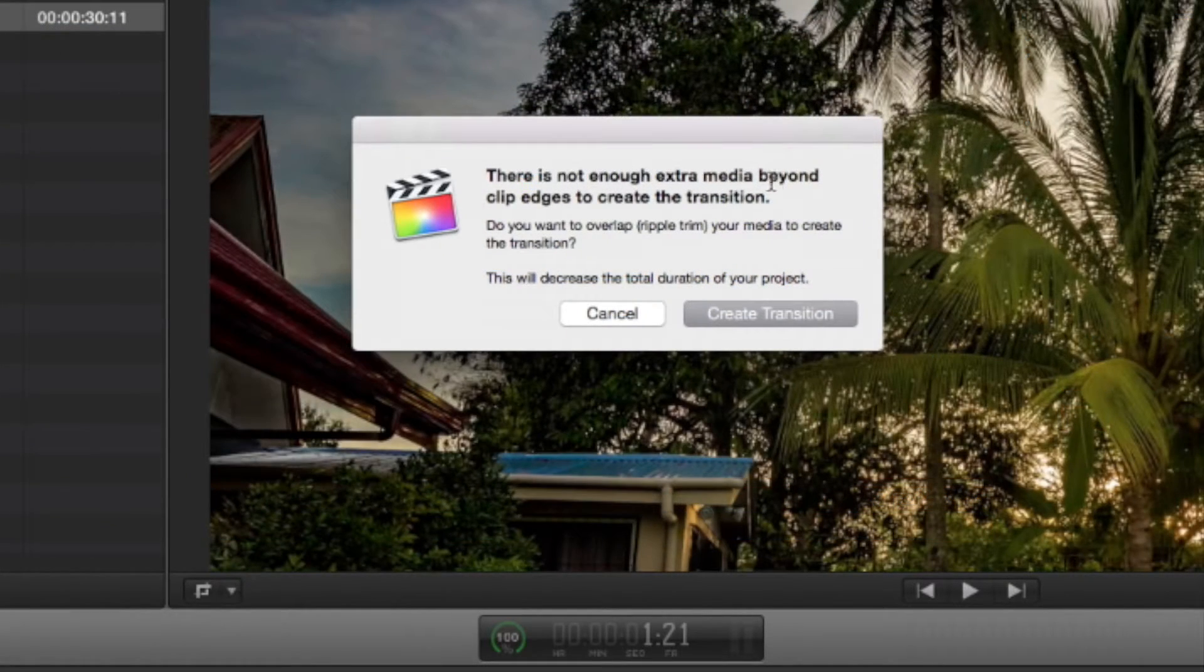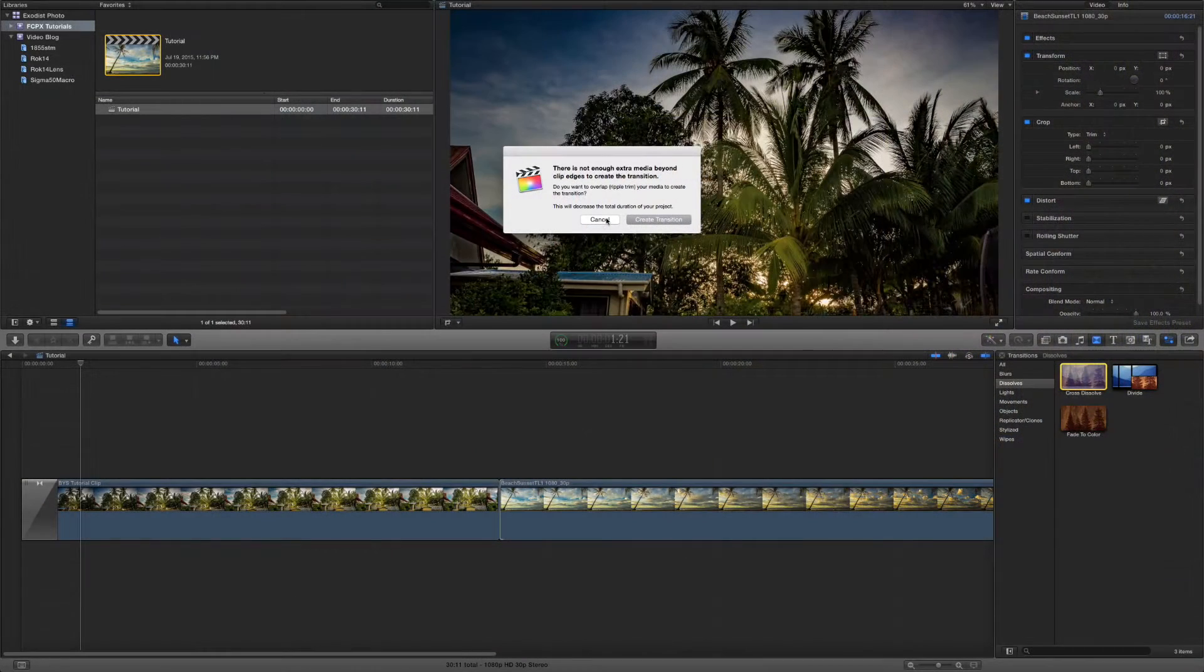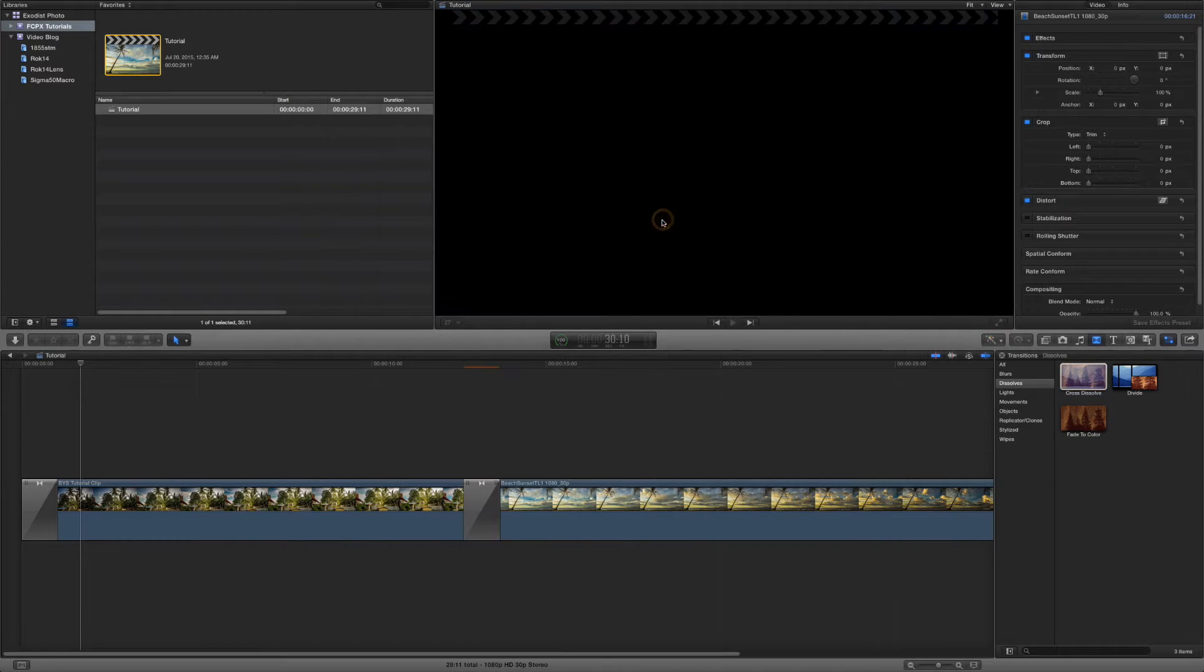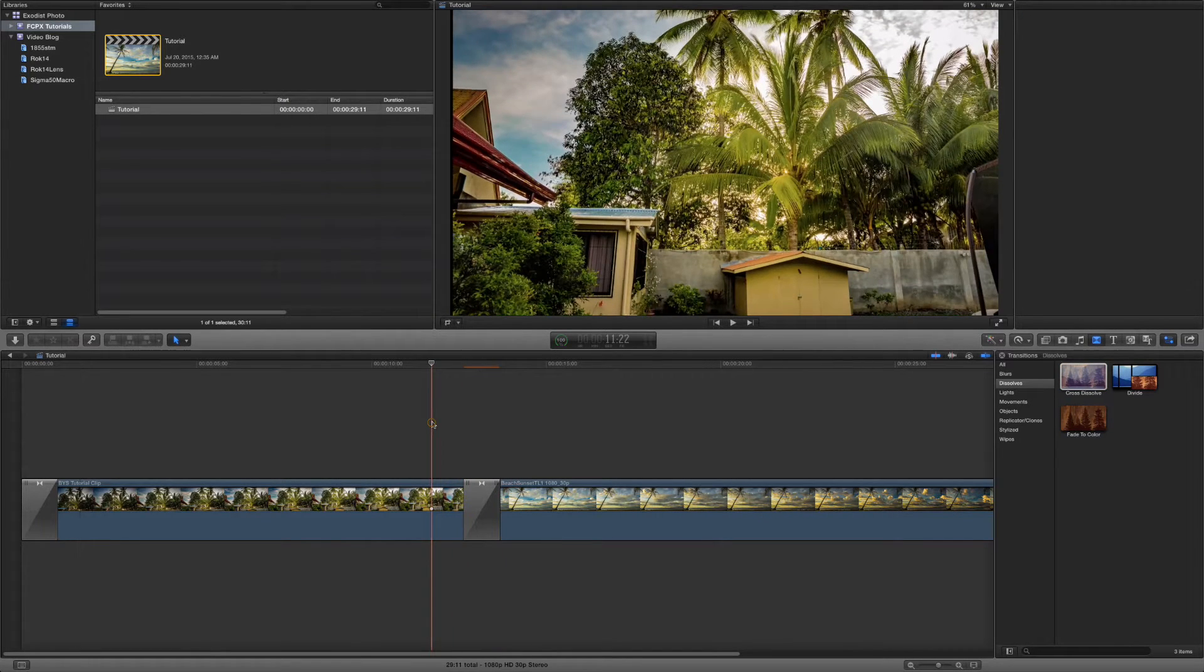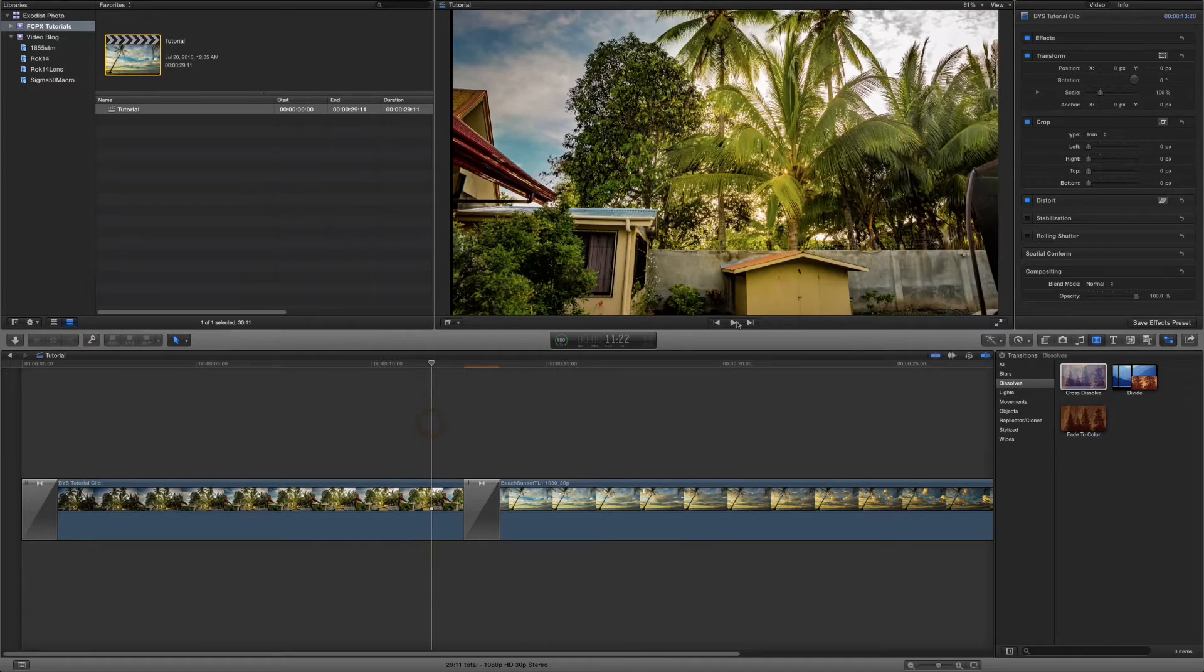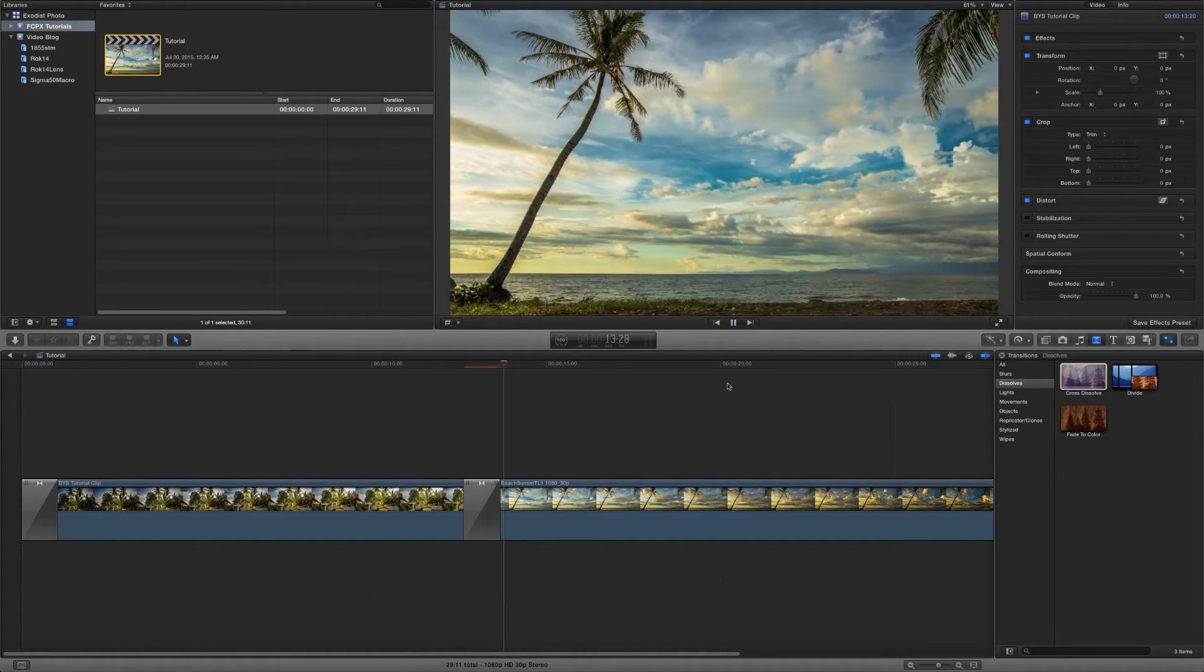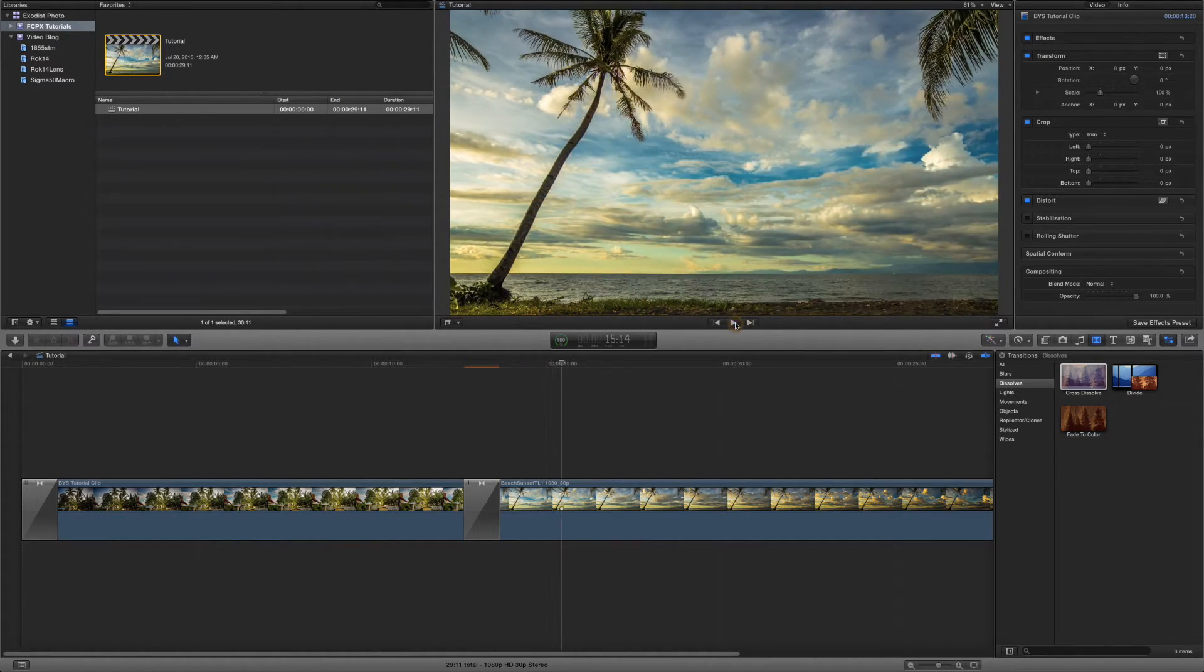This is fine because it will actually pull the media files closer together and will still create the transition. And see the transition looks quite nice.